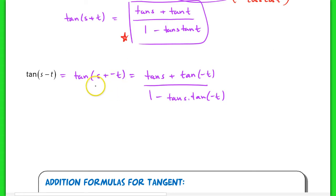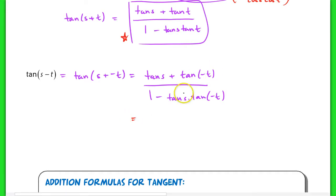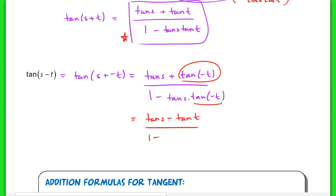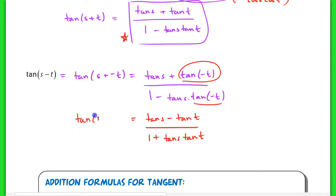This is a little bit faster than going through the full proof again. Evaluating the right-hand side: the tangent of s stays tangent of s, but the tangent of negative t, by our opposite angle identities, is negative tangent of t. In the denominator, 1 minus the product with negative tangent t turns into 1 plus tangent of s times tangent of t. And there is the tangent of s minus t formula.